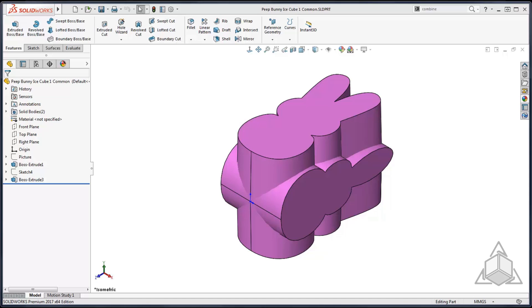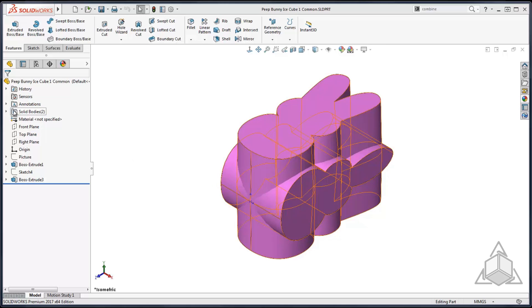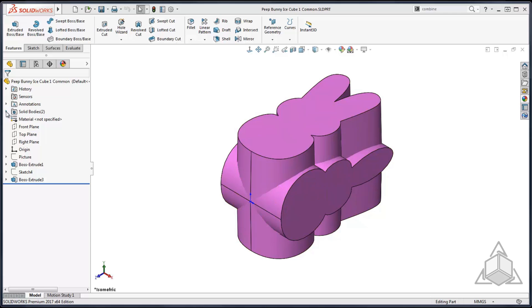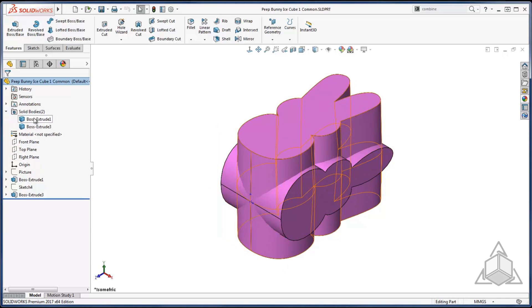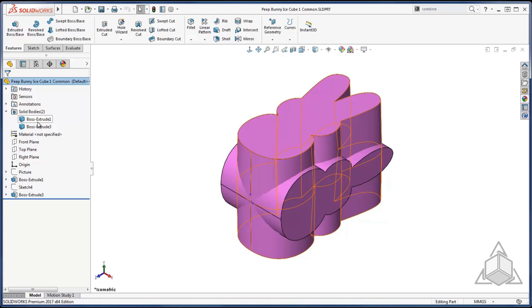With spring and Easter around the corner I've been working on creating an ice cube tray to make my own bunny peeps. As you can see here I have the top profile of my bunny extruded as well as the side profile of my bunny extruded. I did not merge these bodies together in the second extrude so I do have two solid bodies.